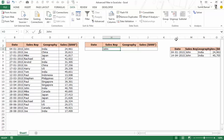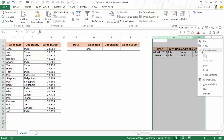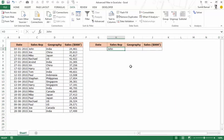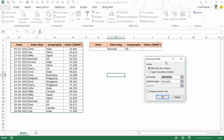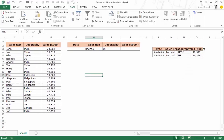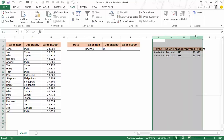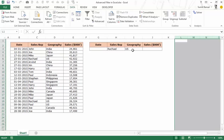Now let me delete those results and show multiple criteria — an AND condition. I want to filter all records where the sales rep is Rachel AND the geography is US. Both conditions have to be true. I go to Data > Advanced, Copy to Another Location, List Range is the full data set, Criteria Range is the header row with Rachel and US in the same row, Copy To is L3. When I hit OK it gives me all records where sales rep is Rachel and geography is US. This is the AND condition — criteria in the same row.